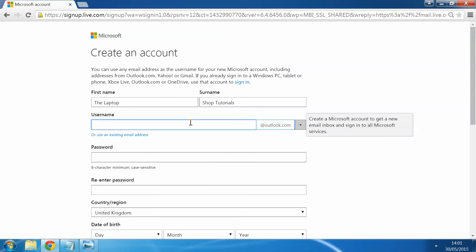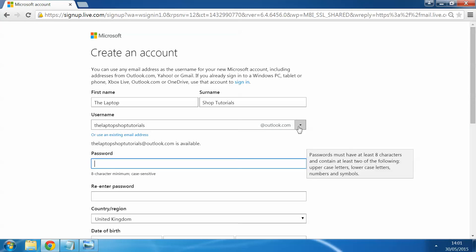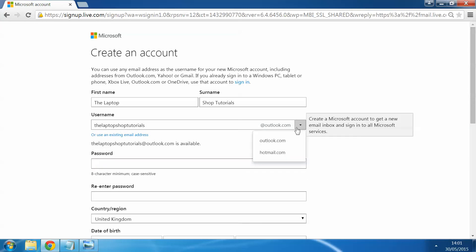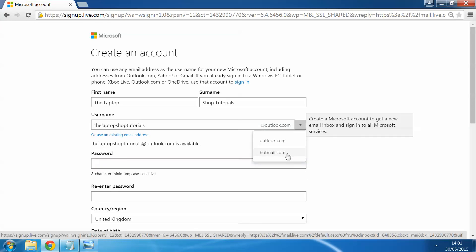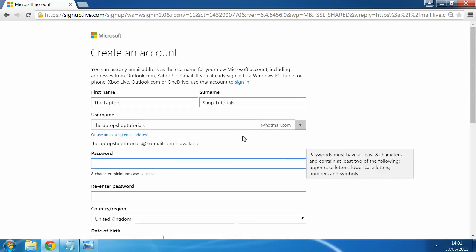So for an example here we're just going to use the Laptop Shop tutorials. And then here you can select if you'd rather have an Outlook account or a Hotmail account. For this one it doesn't matter which one you prefer, we're just going to use a Hotmail for this one here.